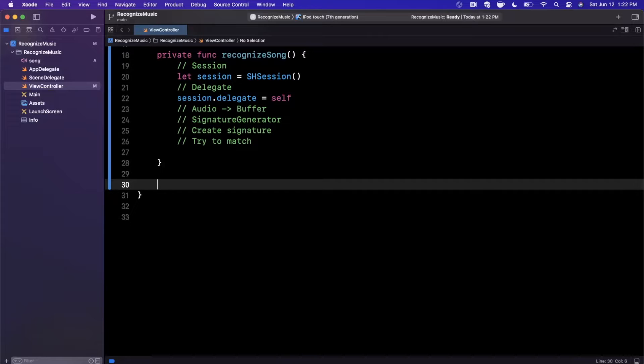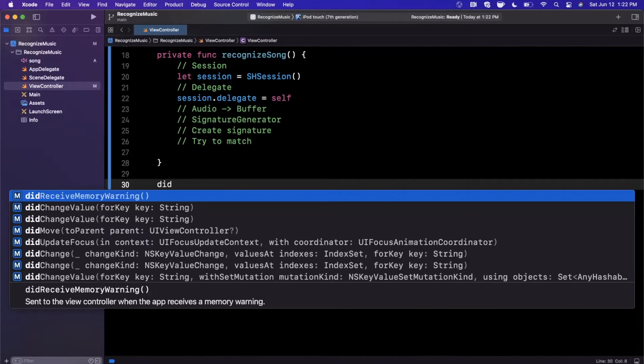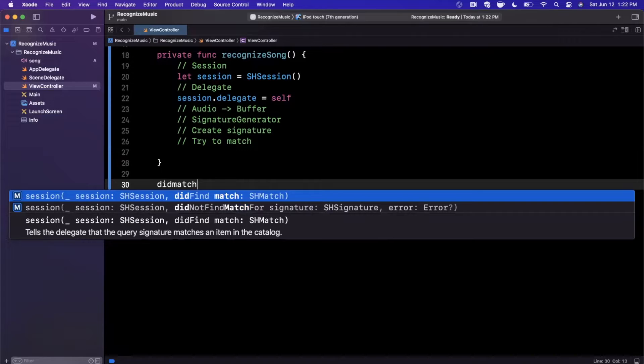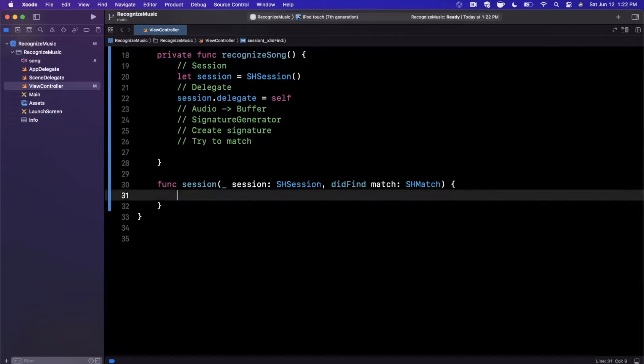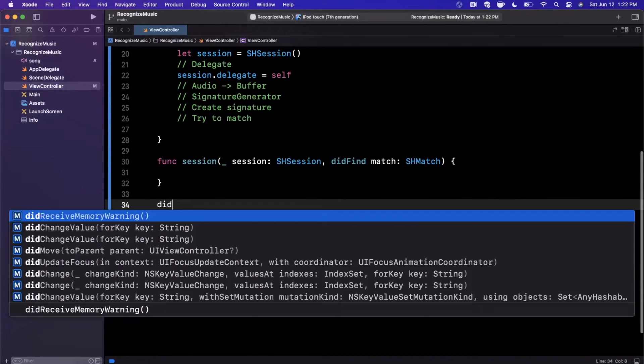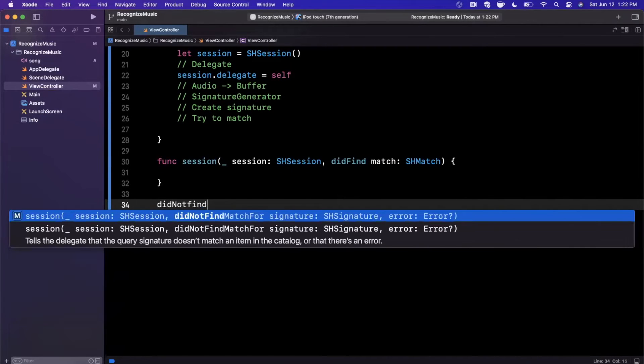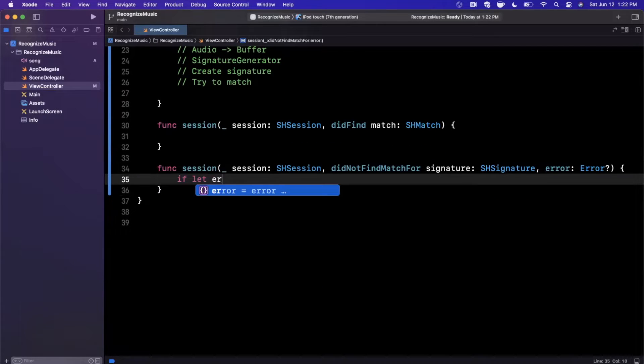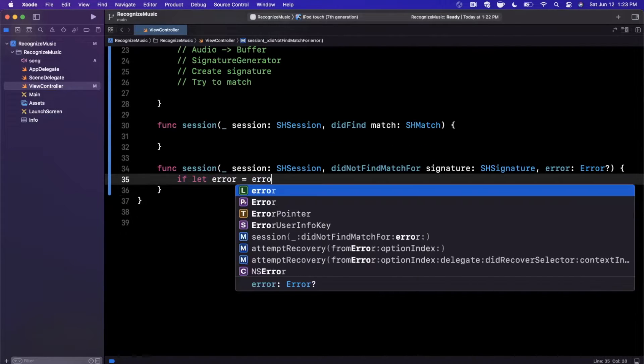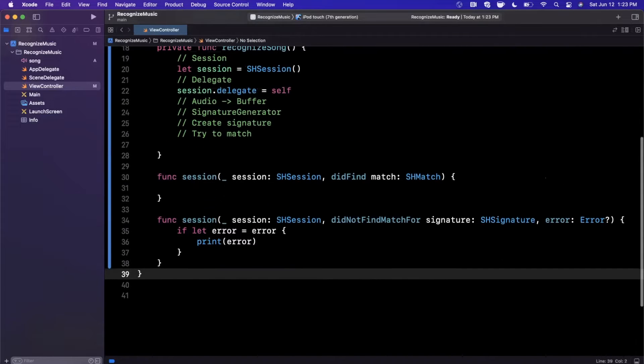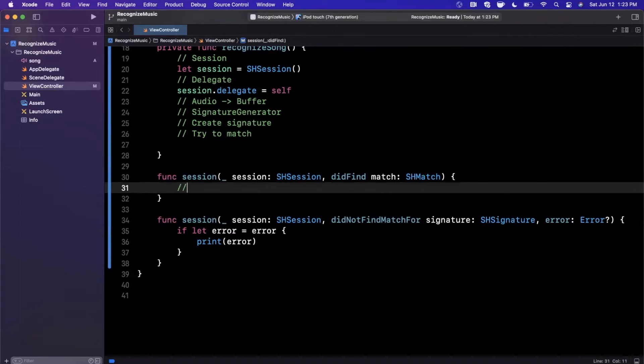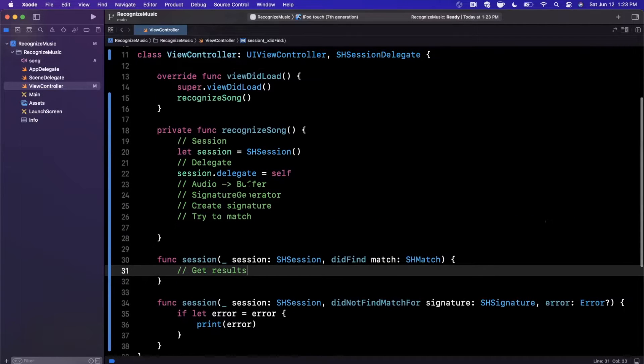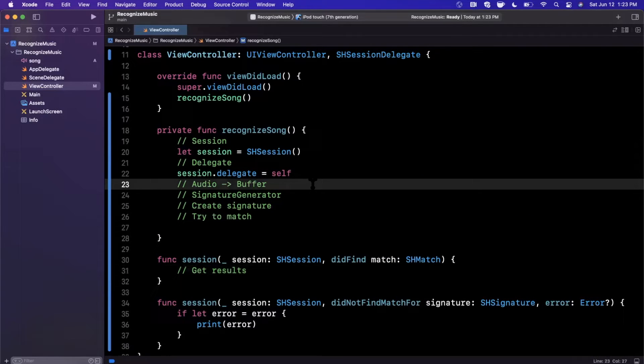And before we continue further, let's go ahead and bring in those delegate functions. So there is didMatch or didFind, I guess is what they call it, and then there is a didNotFind which will throw an error if something went wrong. So we're going to unwrap the error and just print it out and we'll deal with this in a second to get results.